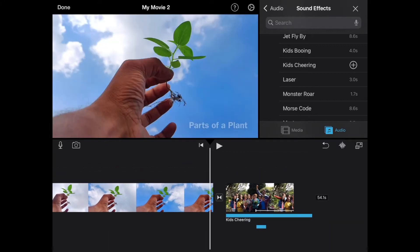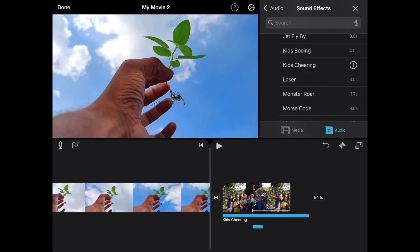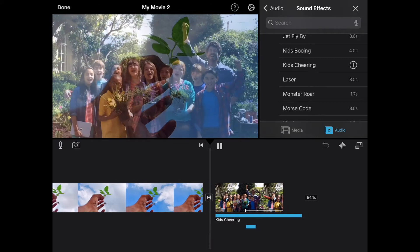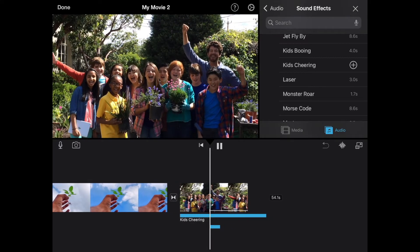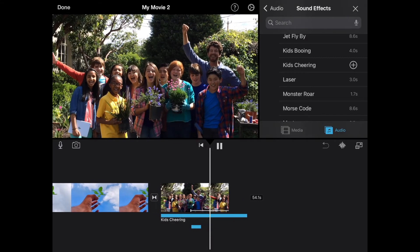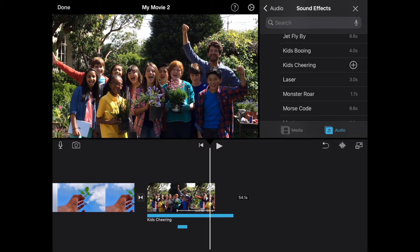And so once I have it the way I want, I can hit play and it will play back. And we can see how that sounds. All right.